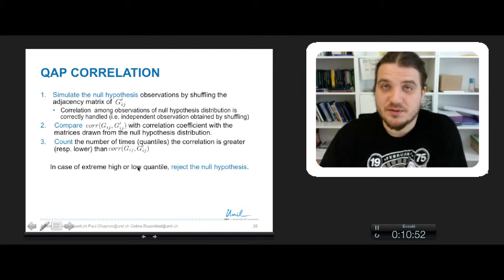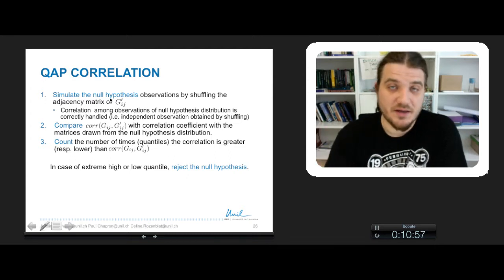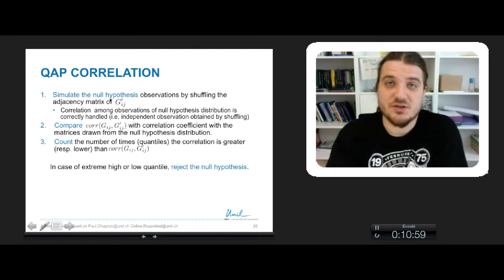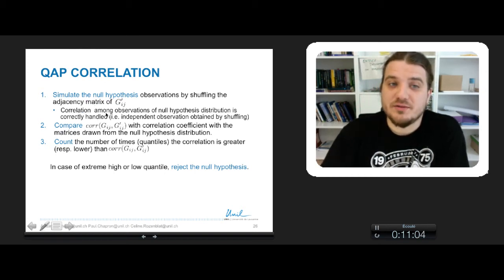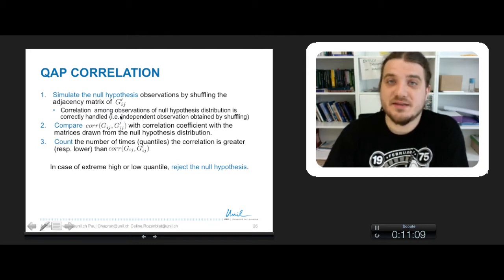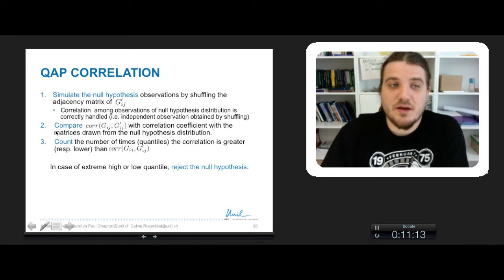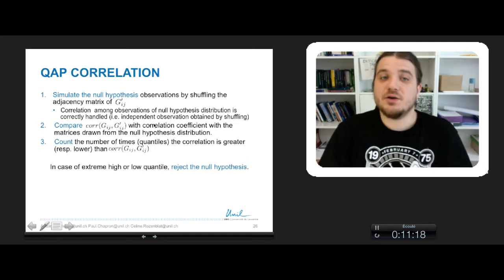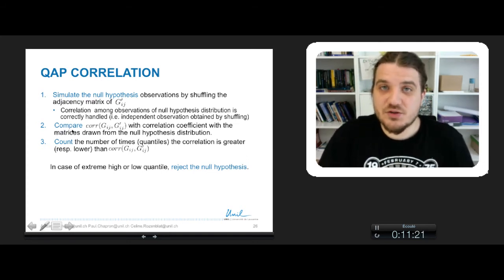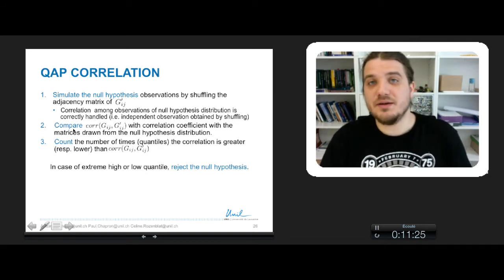The QAP Correlation Test proceeds in three steps. The first step is to simulate the null hypothesis, that is shuffling the adjacency matrix of G'. By doing that you are sure that the correlation among these observations of the null hypothesis distribution is correctly handled, which means that inside this distribution you have independent observations. The second step is when you compare the correlation between G and G' with the correlation coefficient with the matrix drawn from the null hypothesis distribution.